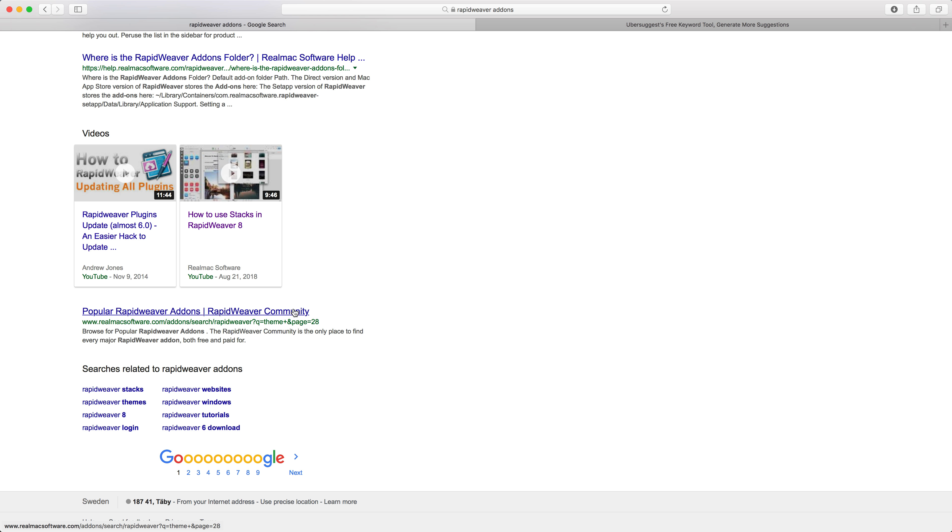For example, the RealMac software site links off to the rapidweaver community site, which helps Google understand that the community site is a very good source of information — one being linked to by the rapidweaver homepage. We're mostly focusing on keyword research here, but I want you to understand it's not just about targeting keywords; it's also about getting backlinks, or links from other authoritative websites, to your content.